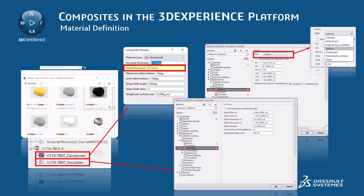The Simulation domain defines the mechanical properties of the material. Several types of anisotropic elastic behaviors are available, as shown in the top right corner of the slide. The stress-based failure option defines tensile and compressive stress limits in the longitudinal and transverse directions, in-plane shear strength, the biaxial stress limit, and if no biaxial stress limit is given, a scaling factor used to define the Tsai-Wu coefficient. The strain-based failure option defines tensile and compressive strain limits in the longitudinal and transverse directions, and the in-plane shear strain limit.